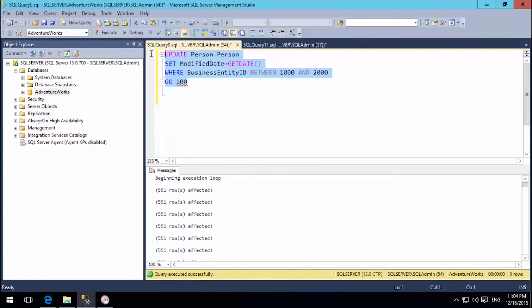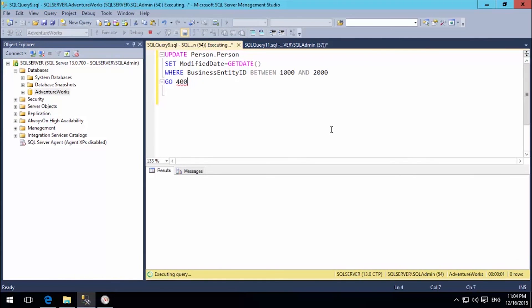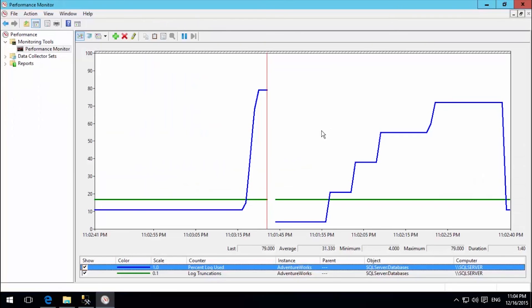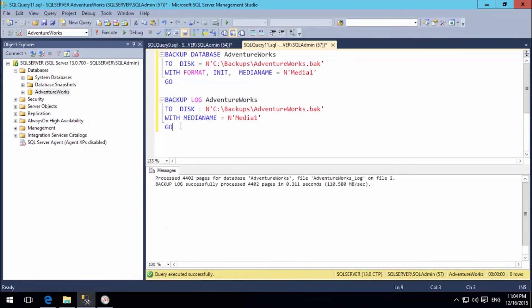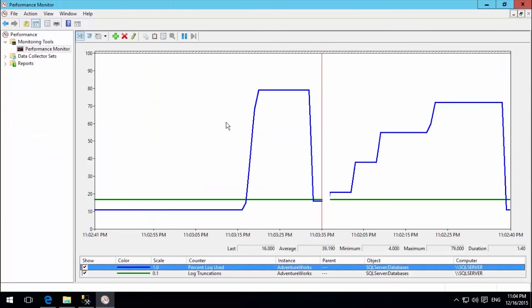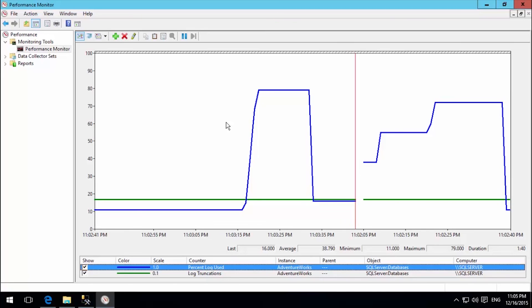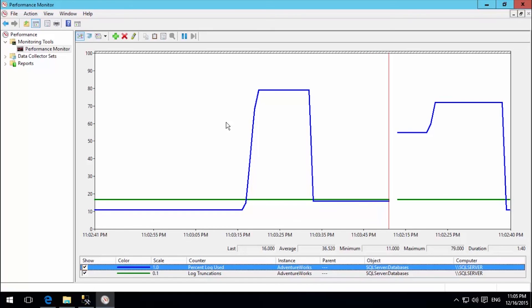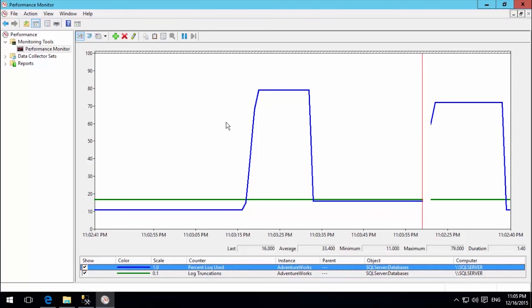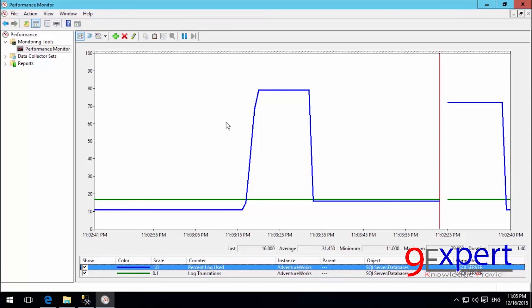When I perform the transaction log backup, I can see the graph goes down. The log does not go all the way to 0 because active transactions are still ongoing. This is what Microsoft designed: if you choose Full Recovery Model, the truncate log policy is tied to transaction log backup. When you back up the transaction log, the backed-up portion gets cleared from the transaction log file.